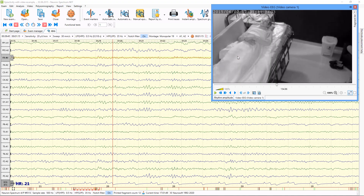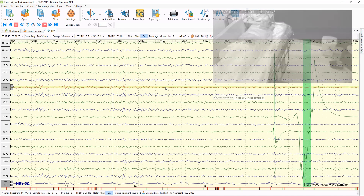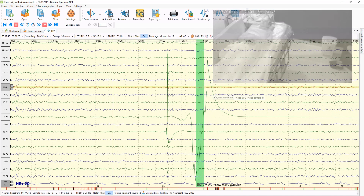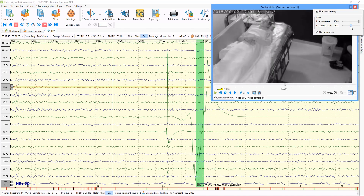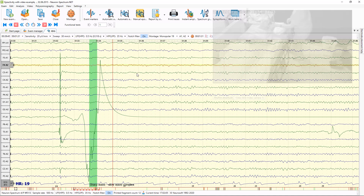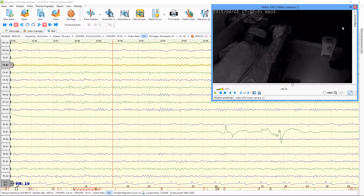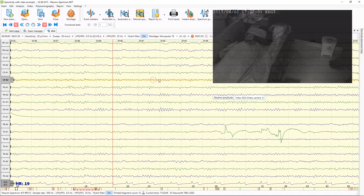If you press the button, the video becomes semi-transparent. You can also manage the transparency level — making it more transparent or less transparent.